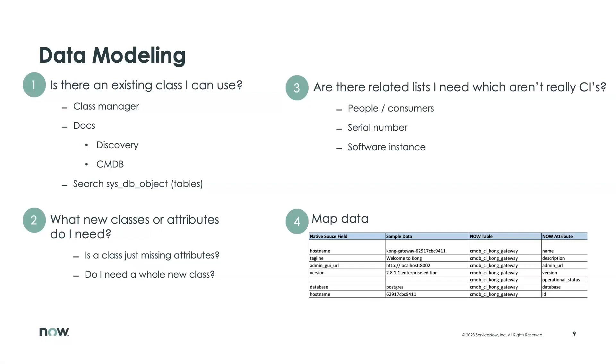And then our last step, and really what we want to get out of this entire part of the process, is to come up with a document that shows us how we're going to map data from the source system into our target CMDB tables.